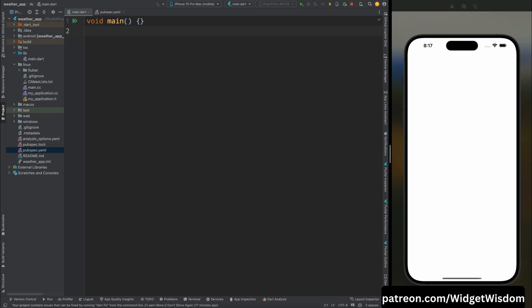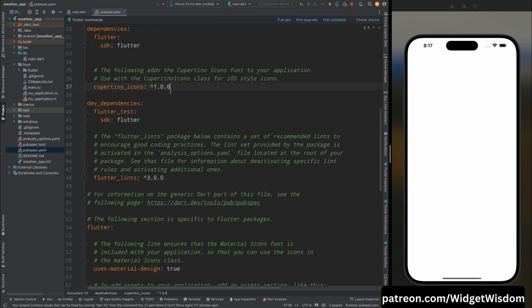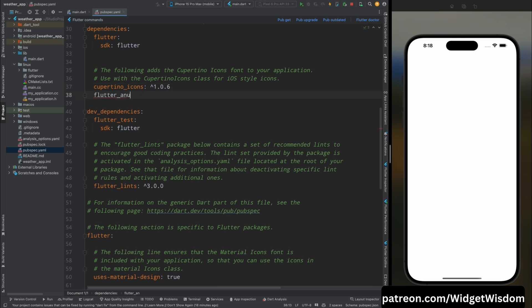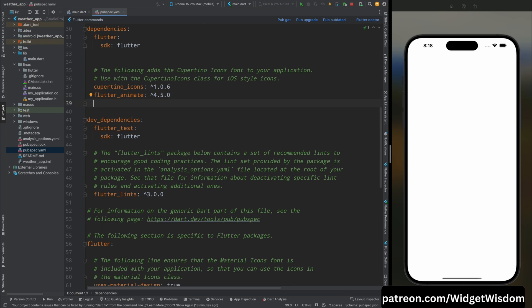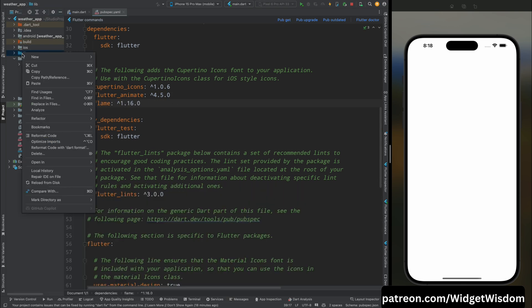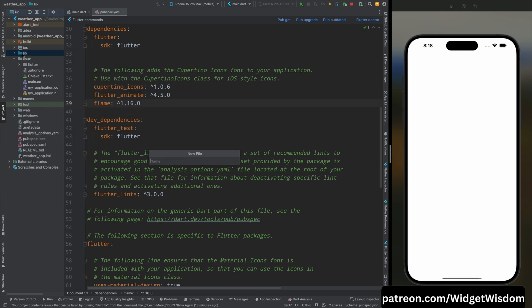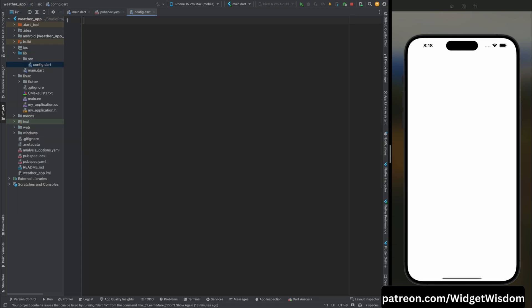For developing a game in Flutter using Flame, first we need to add the Flame dependency in our pubspec.yaml file. Come to the pubspec.yaml file and add flutter_animate for animated effects, then add the Flame package. Now create a directory named 'src' and inside this directory create a file named config.dart.